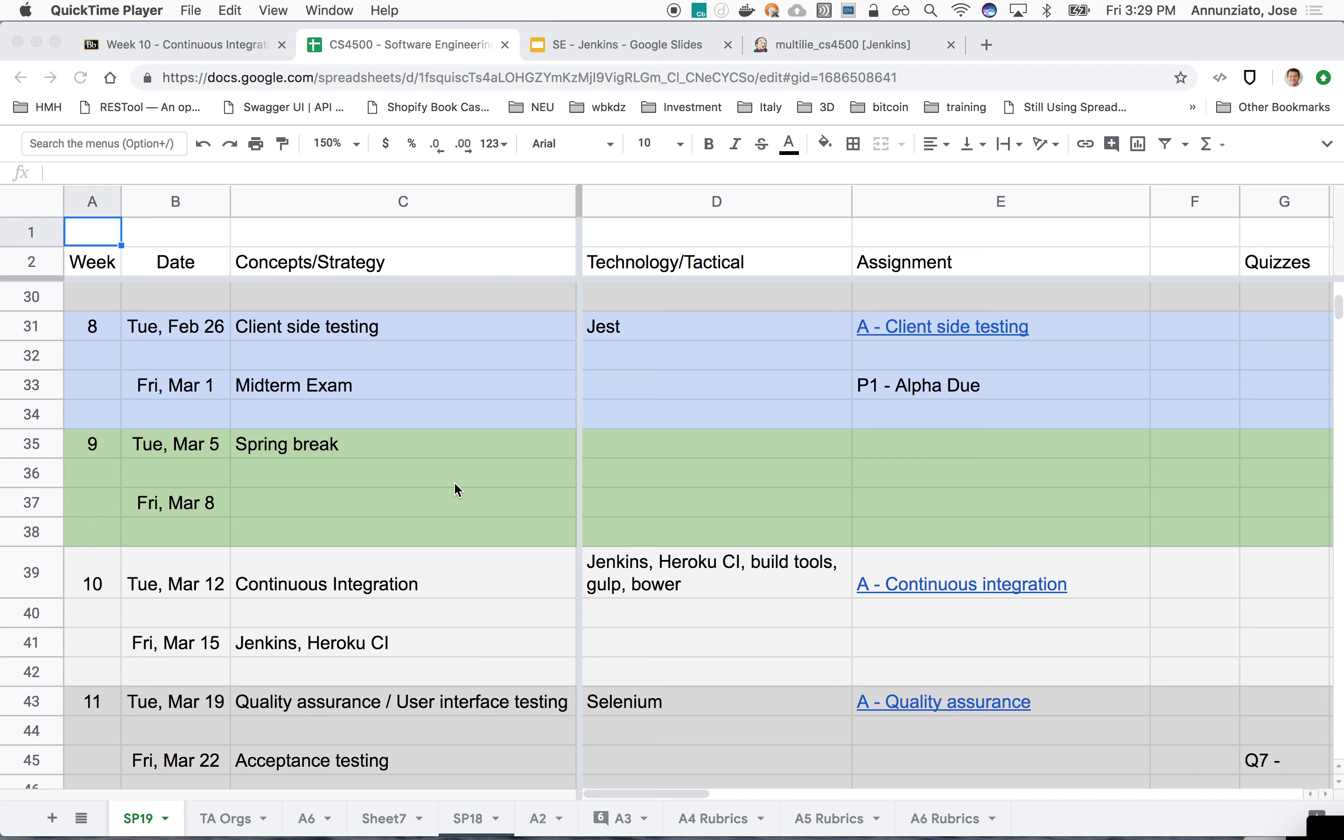So we finished up talking about user interface testing earlier this week, and we had just started talking about continuous integration, the importance of continuous integration, and using the Jenkins tool for automating a lot of the processes that we are currently doing manually.